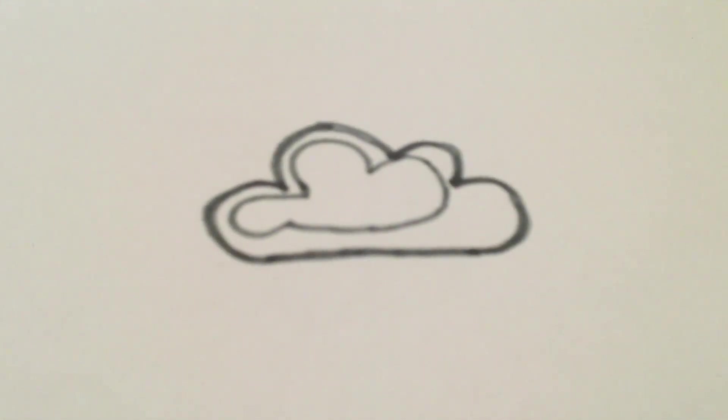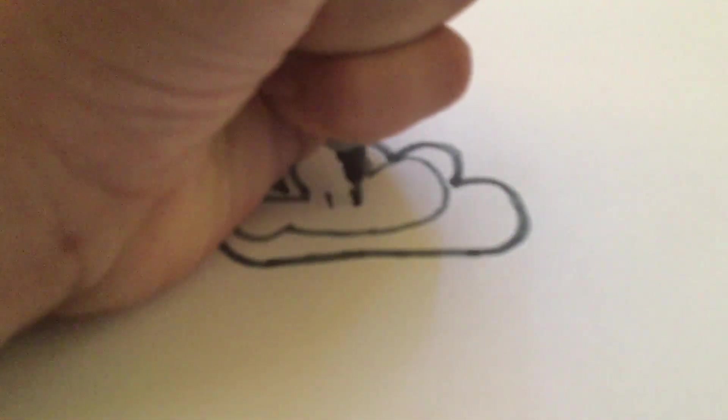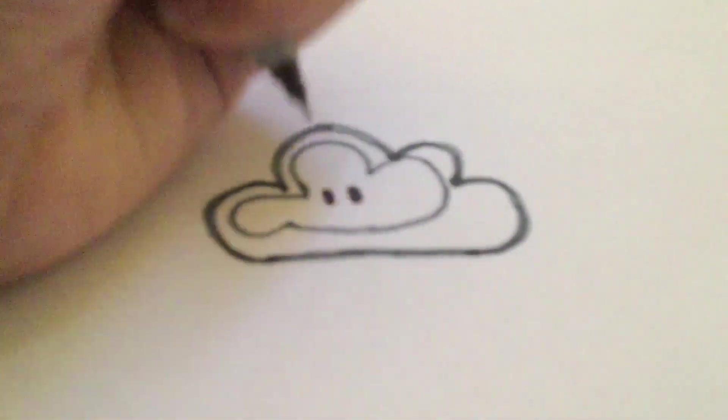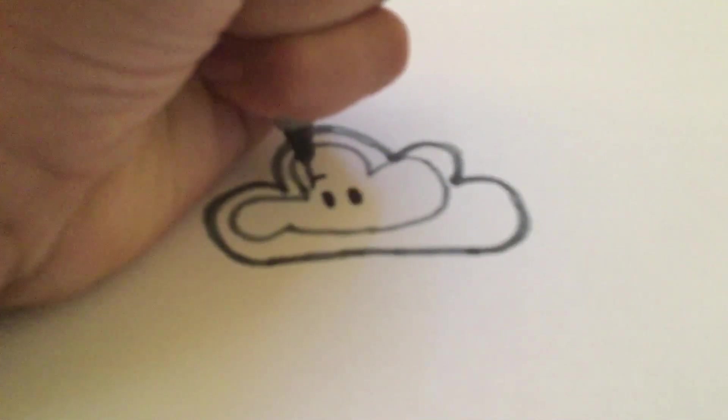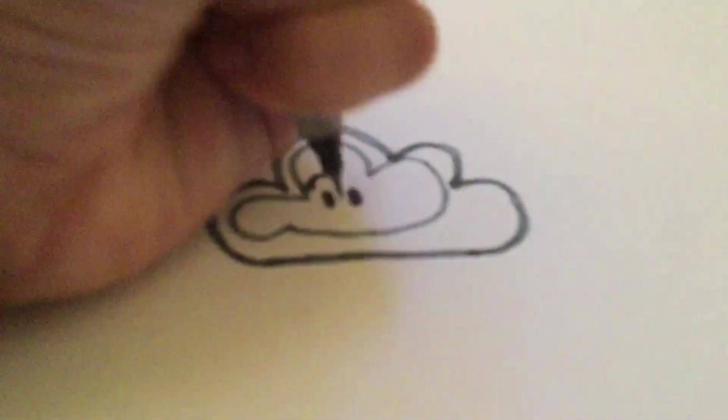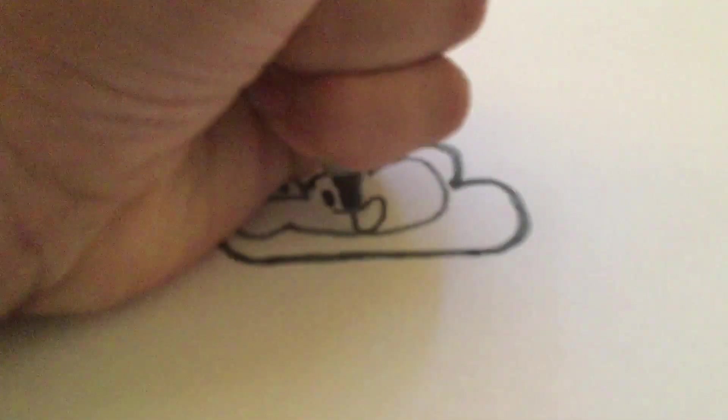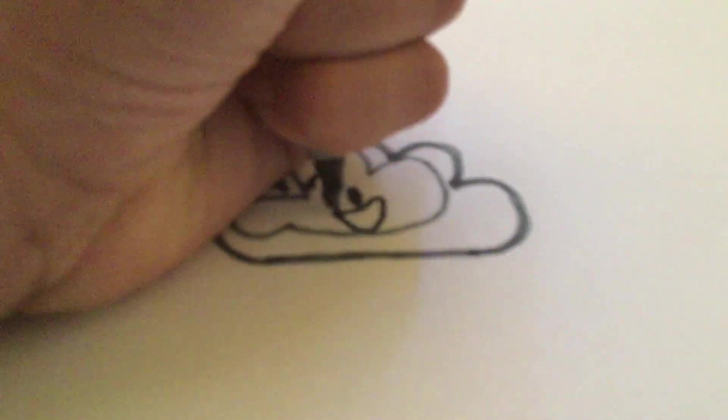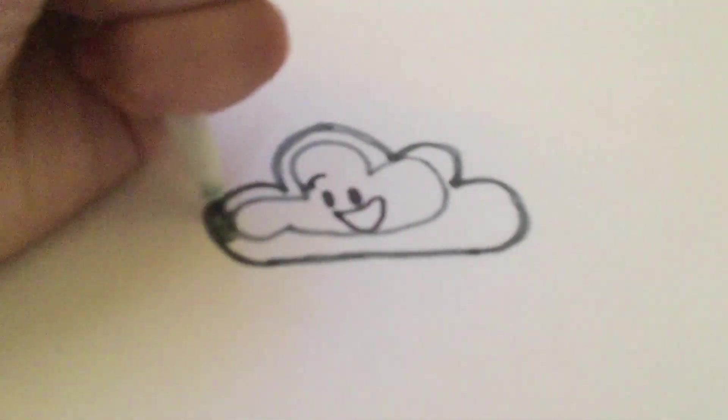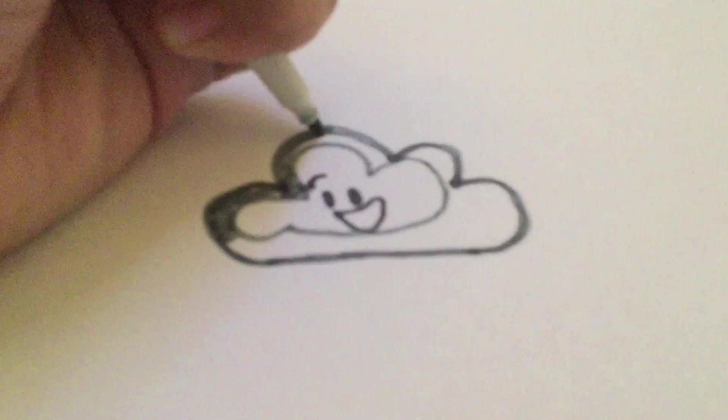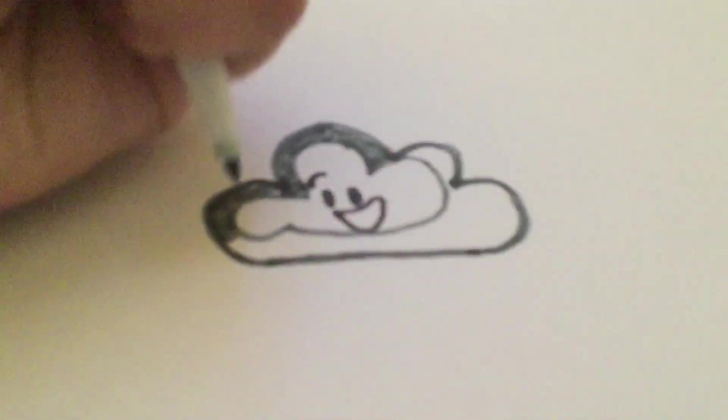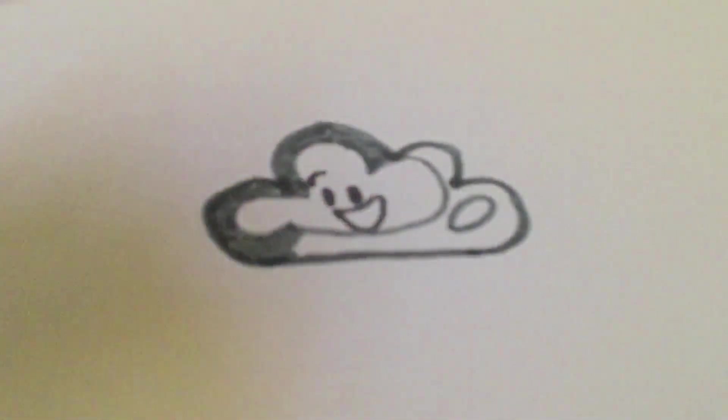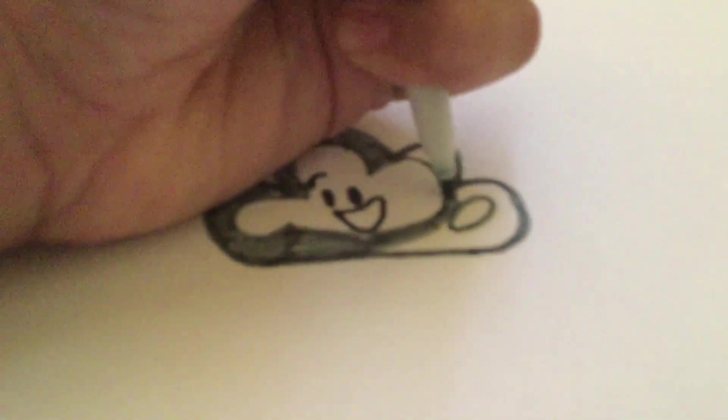But before we do the shadow, let's fit the face. And now, color this. Let's put this part in. Oh, I forgot to show you. Do that. And now, color it in. Sorry, I forgot about that. Have you messed up.